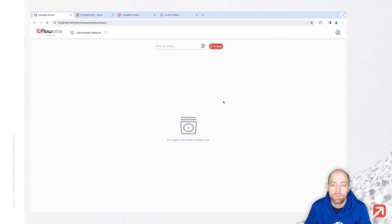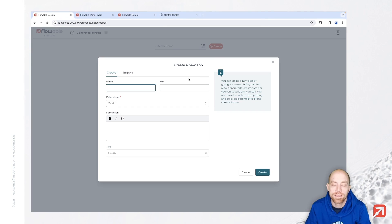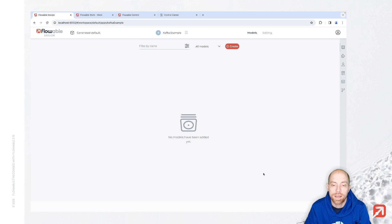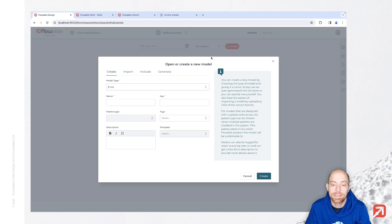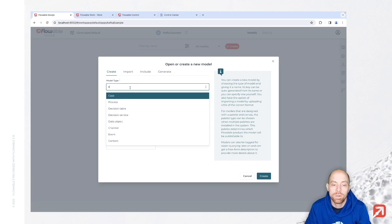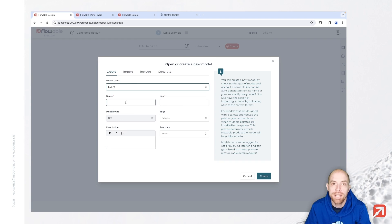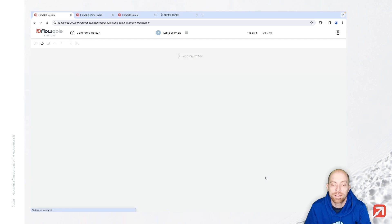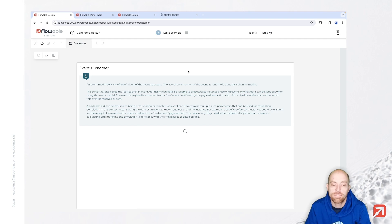Therefore we need to create a new app. Let's create Kafka example. We don't need to configure anything specific here, we can simply say create and then we can go ahead and create a new event. The event is the definition of how a message from Kafka looks like. I'm going to call that event now customer.